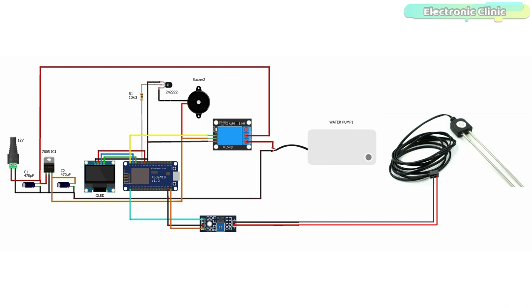The 7805 regulator will step down this voltage and output regulated 5V. You can see the output of the 7805 voltage regulator is connected with the VIN pin of the NodeMCU ESP8266 module. And don't forget to add these 470μF decoupling capacitors with the input and output legs of the voltage regulator.